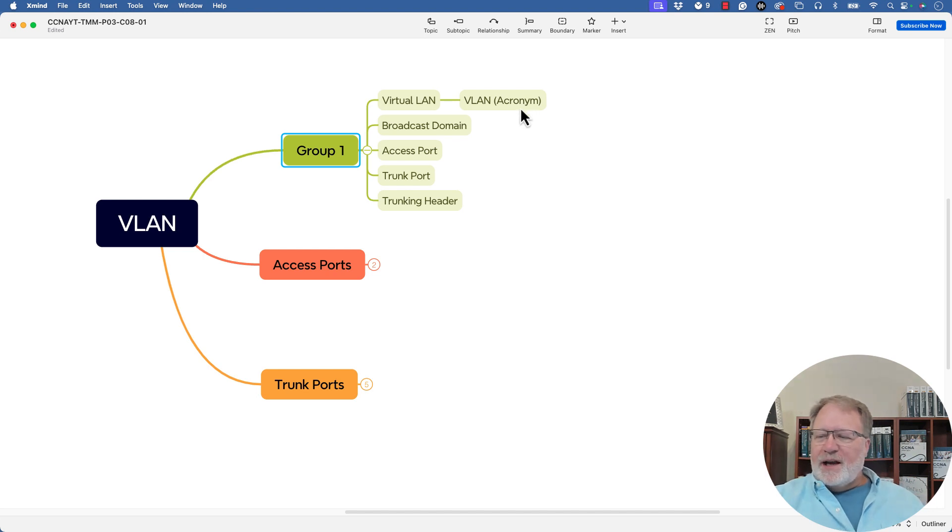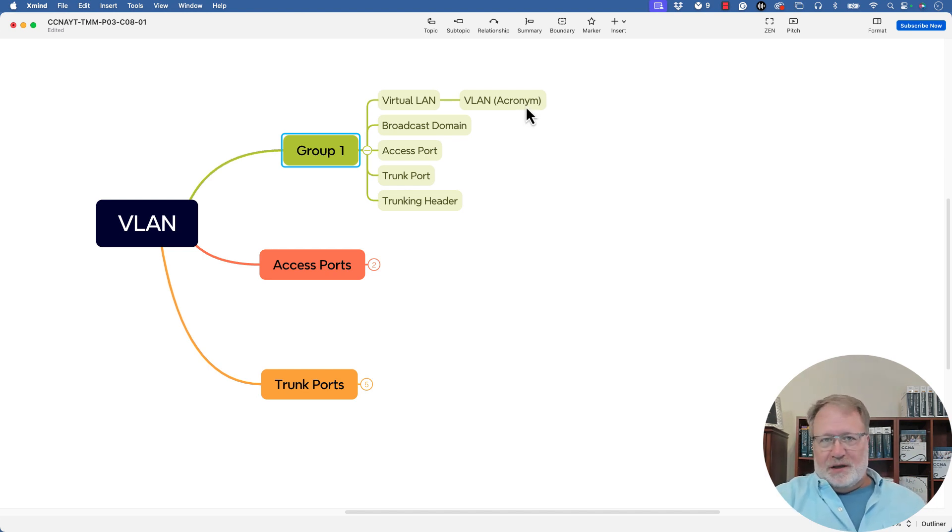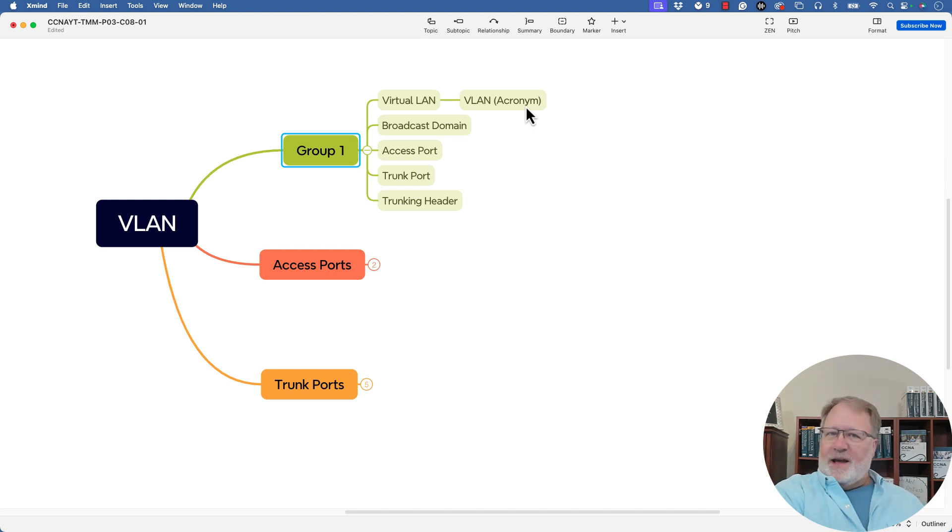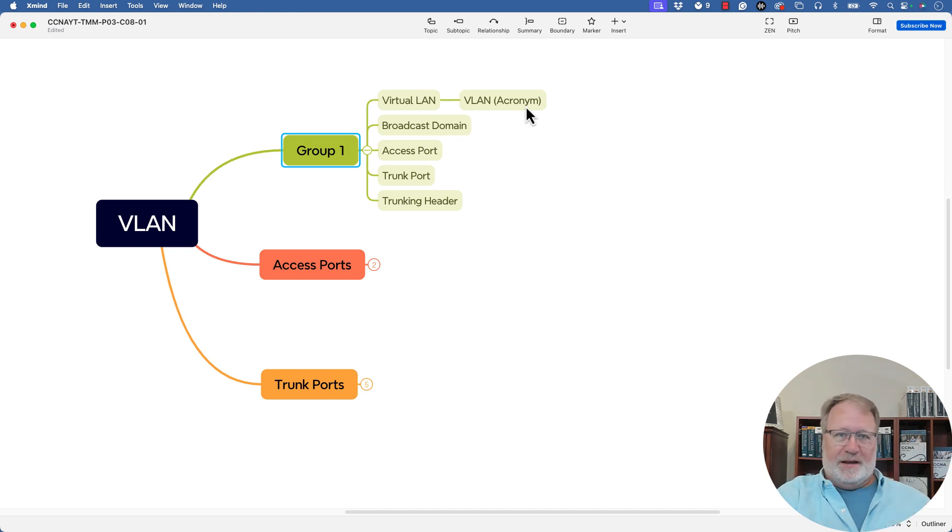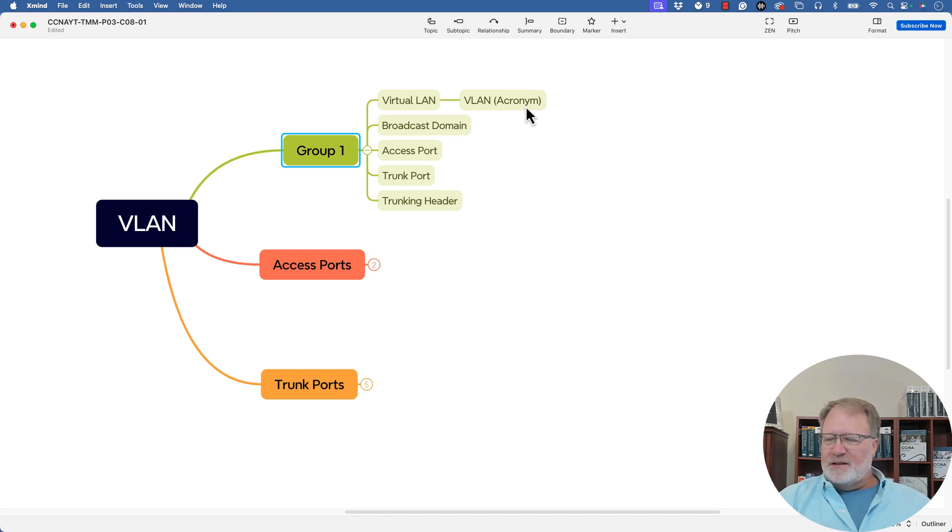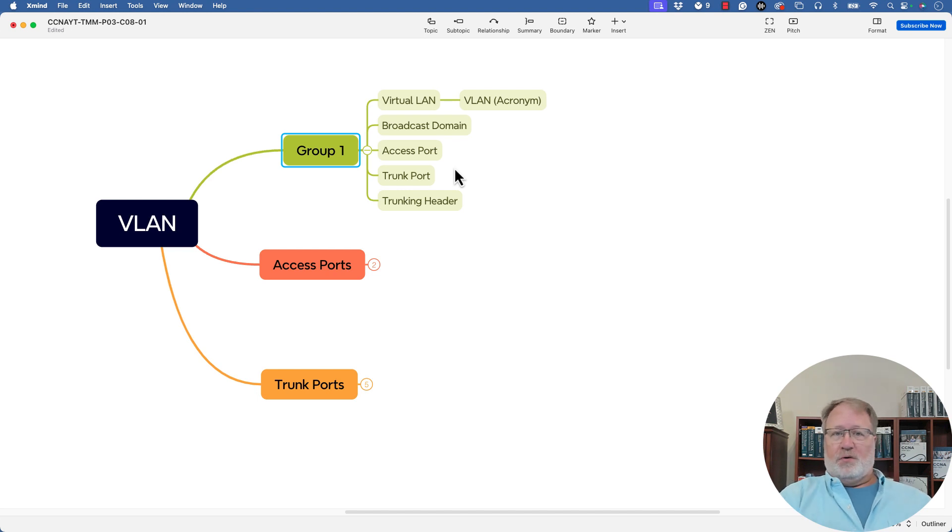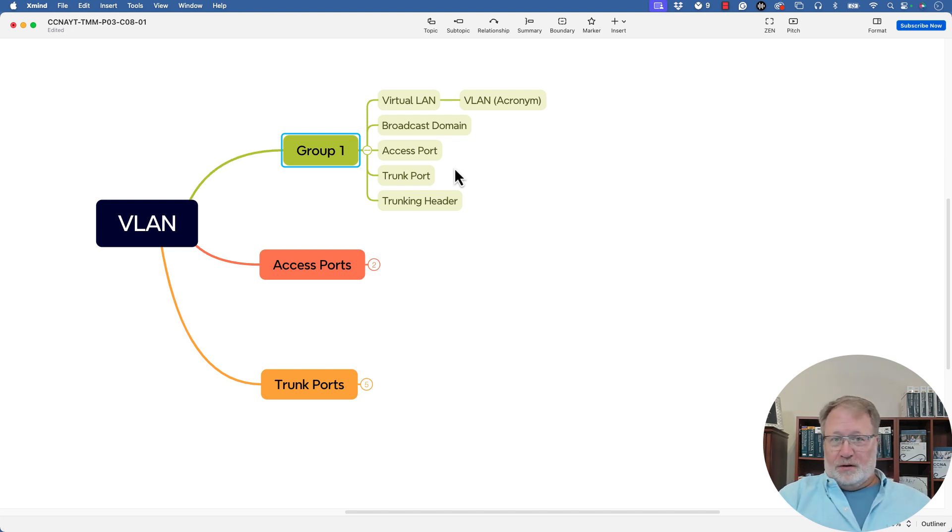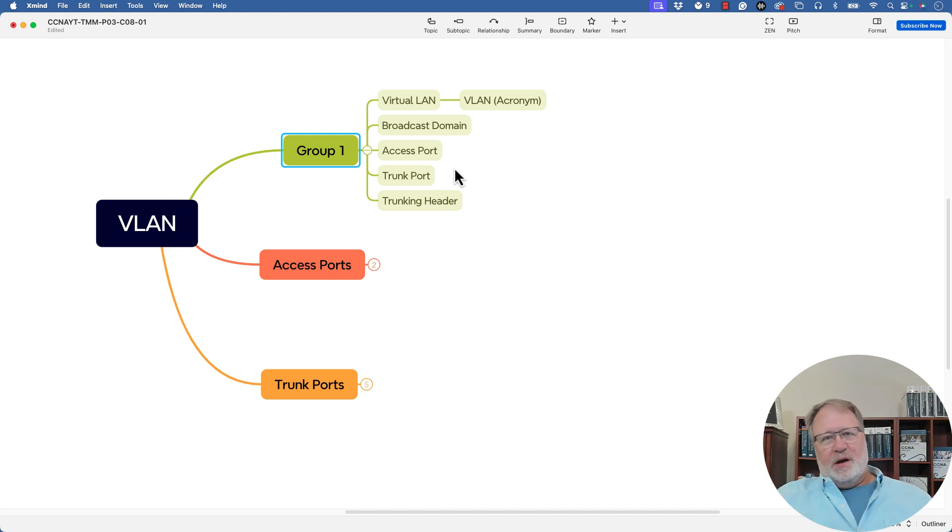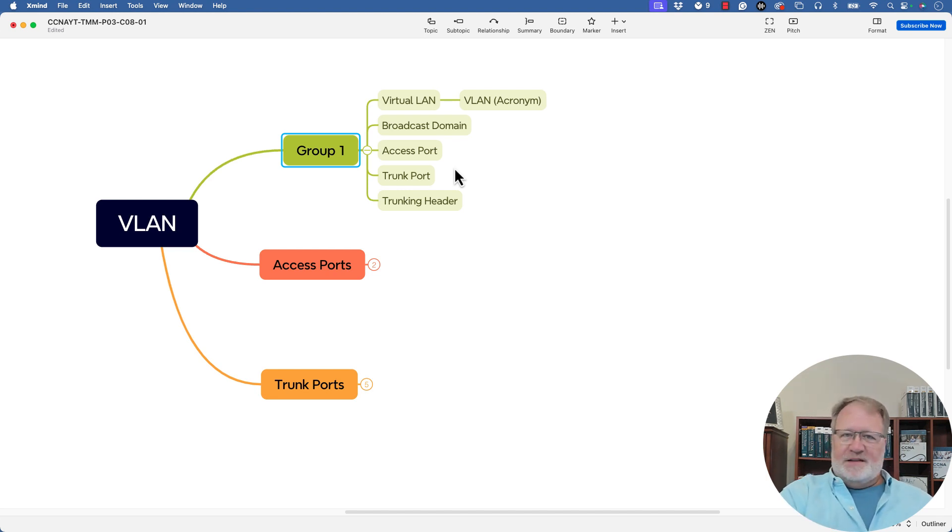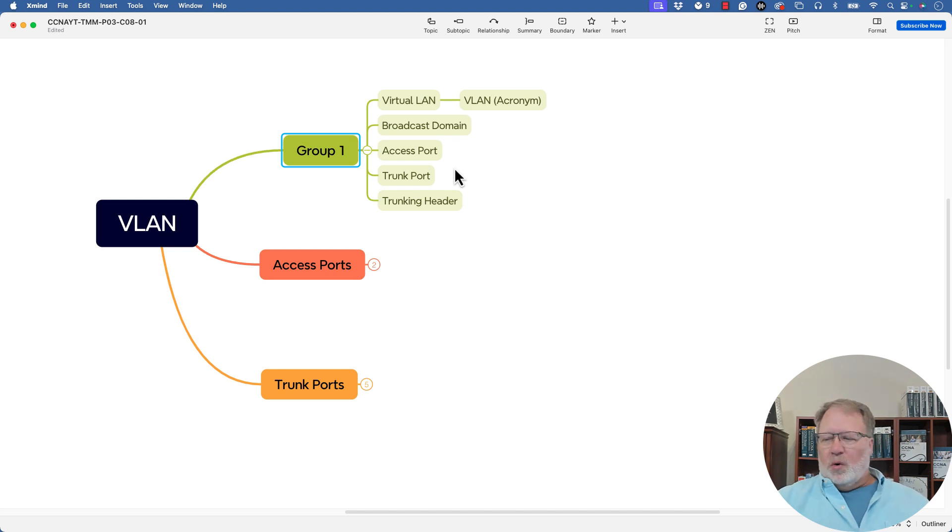But there's virtual LAN. I put the VLAN acronym out beside it. They seem to be closely related. Then broadcast domain, that archaic term that led us to then use the term VLAN once the world had VLANs. And then those related terms access port and trunk port. So a port on the switch will be either or. So I might even add some kind of word like either or and put access and trunk port off of that just to emphasize that idea that a port is either an access port or a trunk port, then of course there's trunking header.